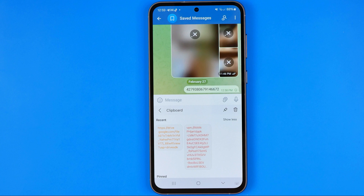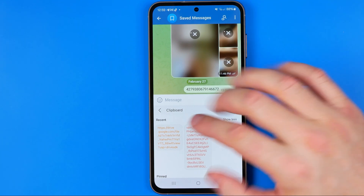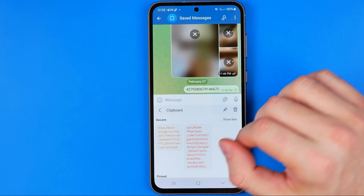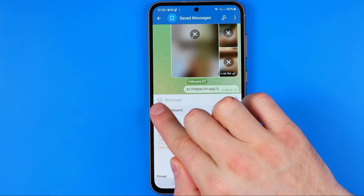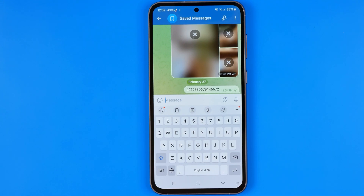That's how we can easily find our clipboard on an Android. To go back to your keyboard, tap right here. If this video helped you out, don't forget to hit the like button.